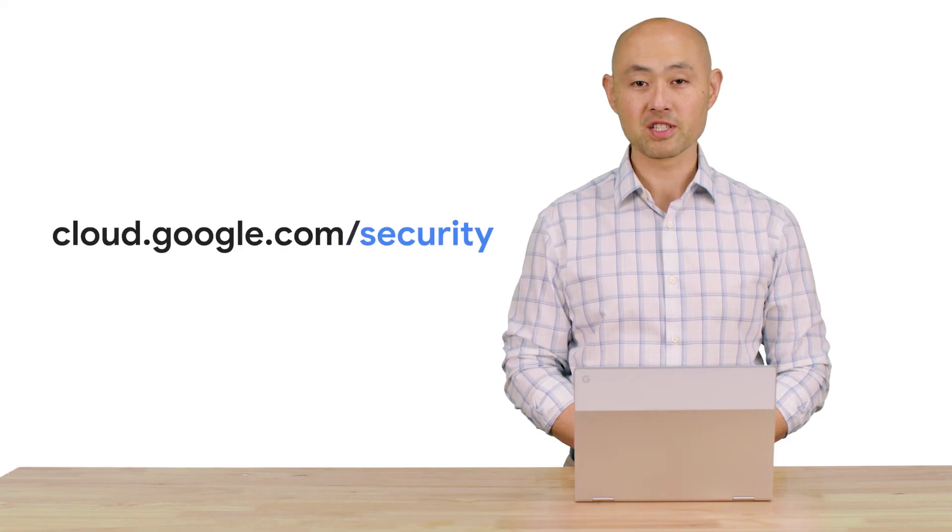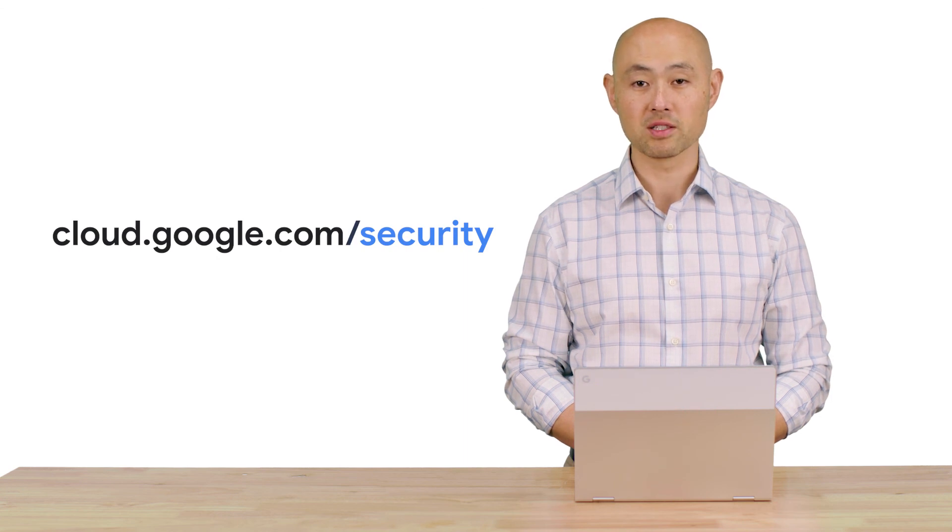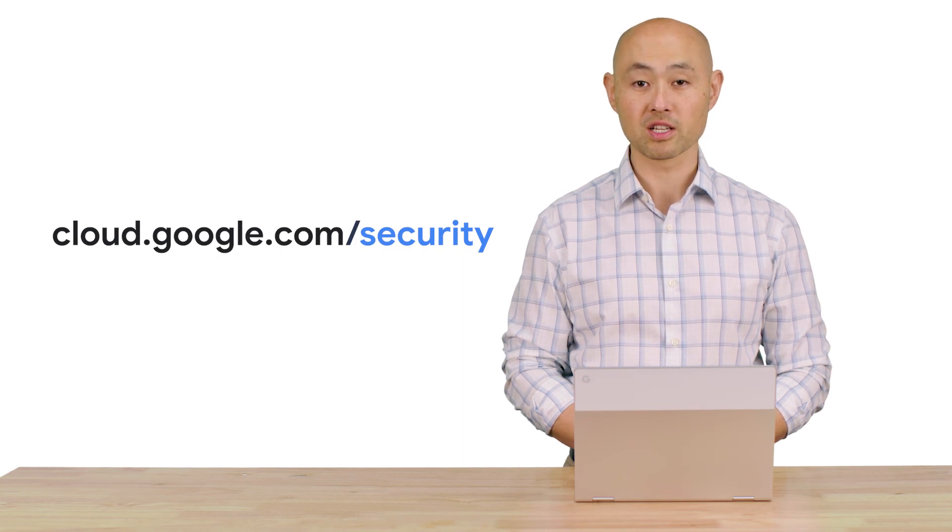Thank you for tuning in. Please visit cloud.google.com/security for more content from Google Cloud experts.